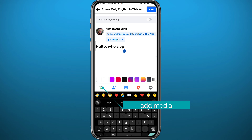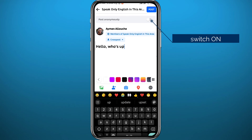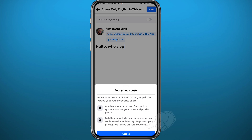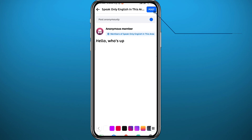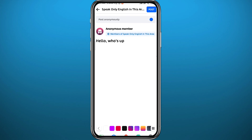Once your post is ready, to share it anonymously you need to tap the switch at the top to toggle it on. Once you share the post it will be shared anonymously. Tap 'Got it' and then tap 'Post' in the top right corner.